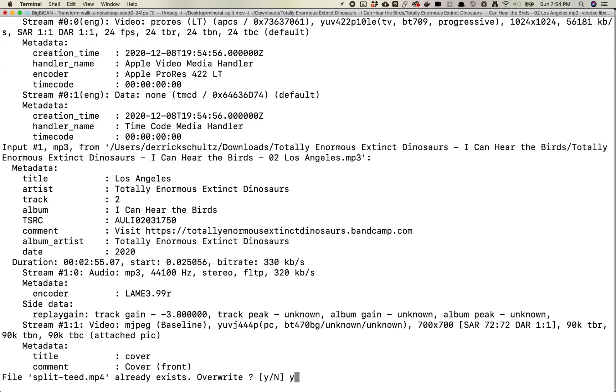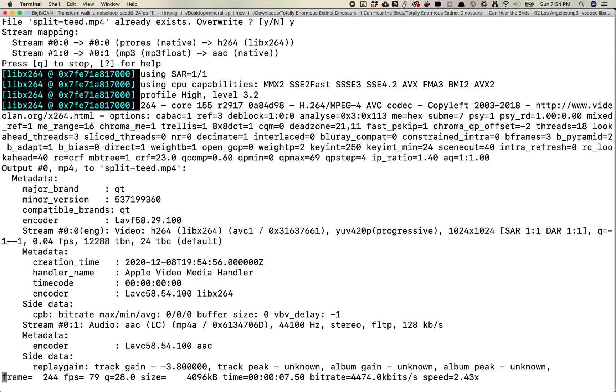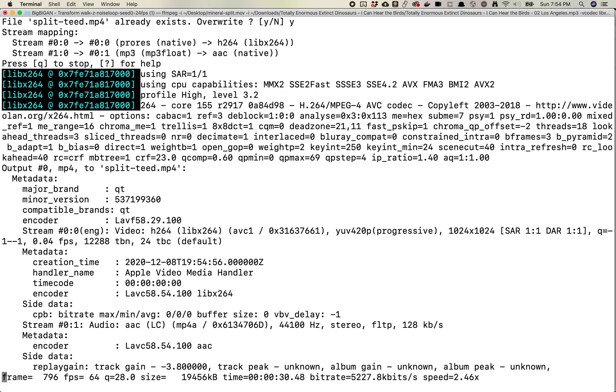I already have this file existing so I'm just gonna hit yes to replace it. And this will go ahead and create your video. This is super simple. I will paste the code into the YouTube video description just so people can grab it if they want it.